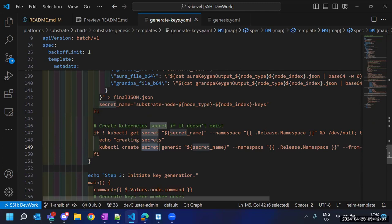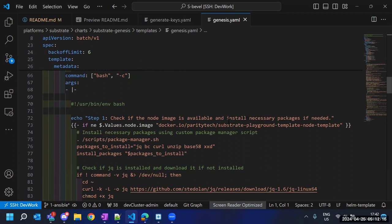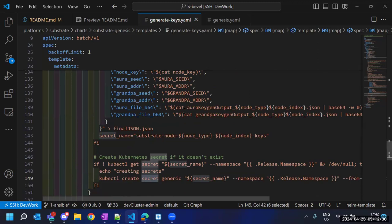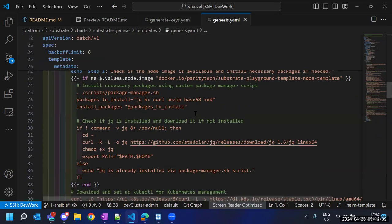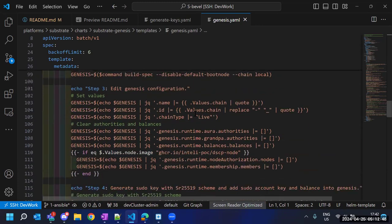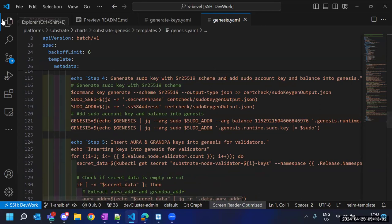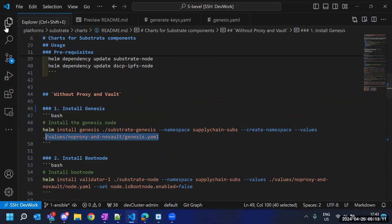The second part of the genesis Helm chart is to generate the genesis. Here also we utilize the DSCP node CLI tool to generate the genesis. After generating the genesis, we insert the keys — whether for a member or validator node — into the genesis along with some account information and balance information. While updating the genesis we insert our customized information so that we can start our network according to our needs.